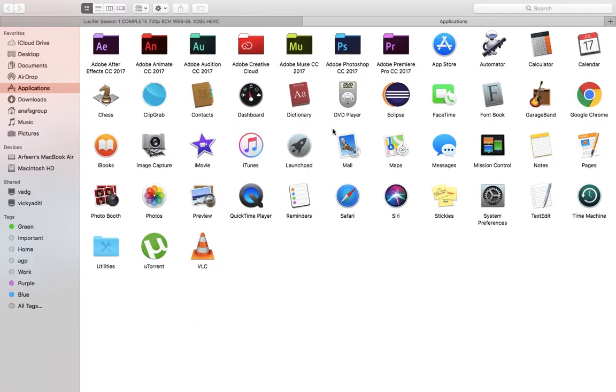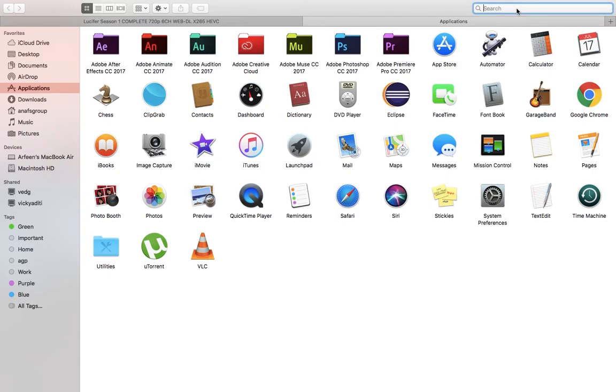In the Applications, as you can see, above the search bar is given where you can search that application which you want to remove or uninstall. So simply type here. I want to remove uTorrent right now.